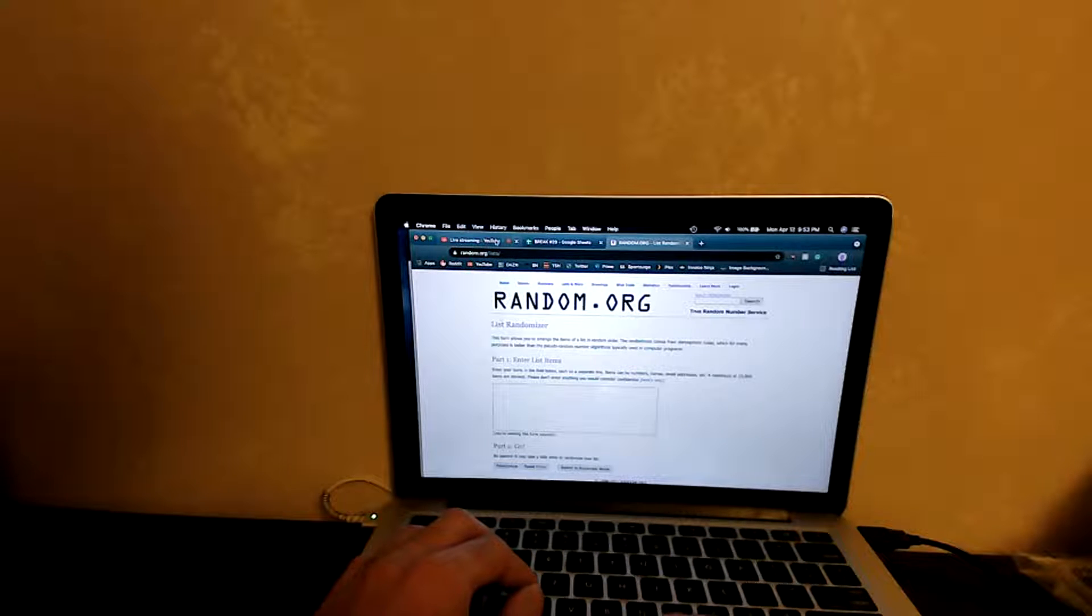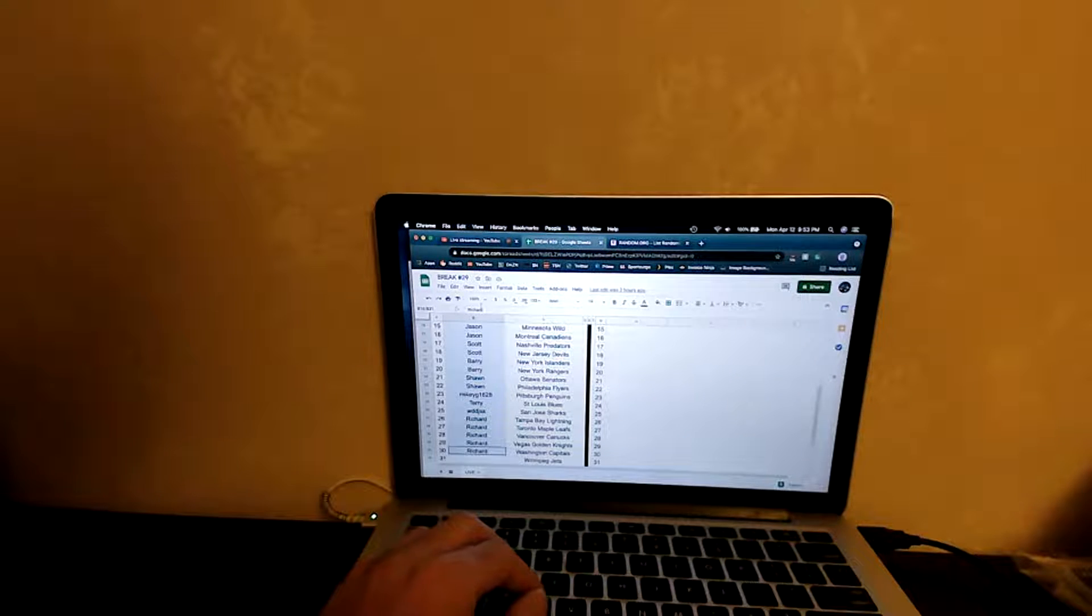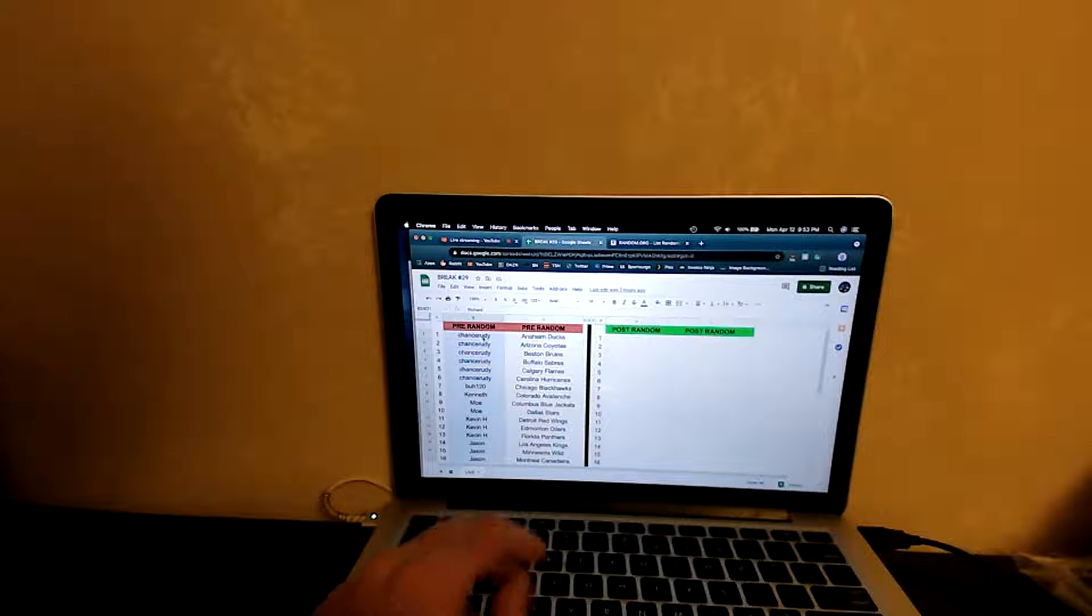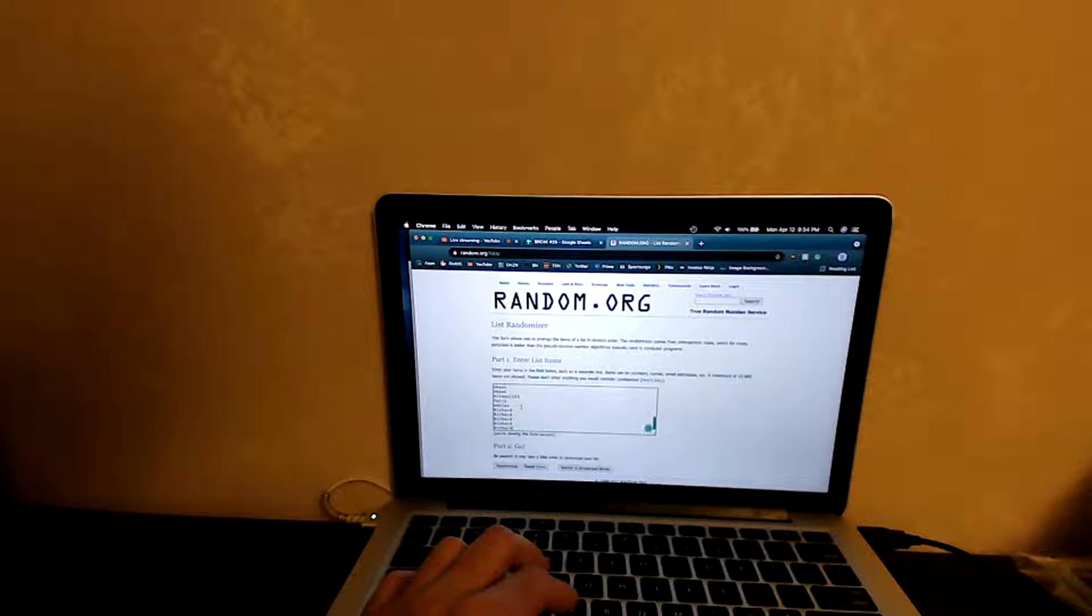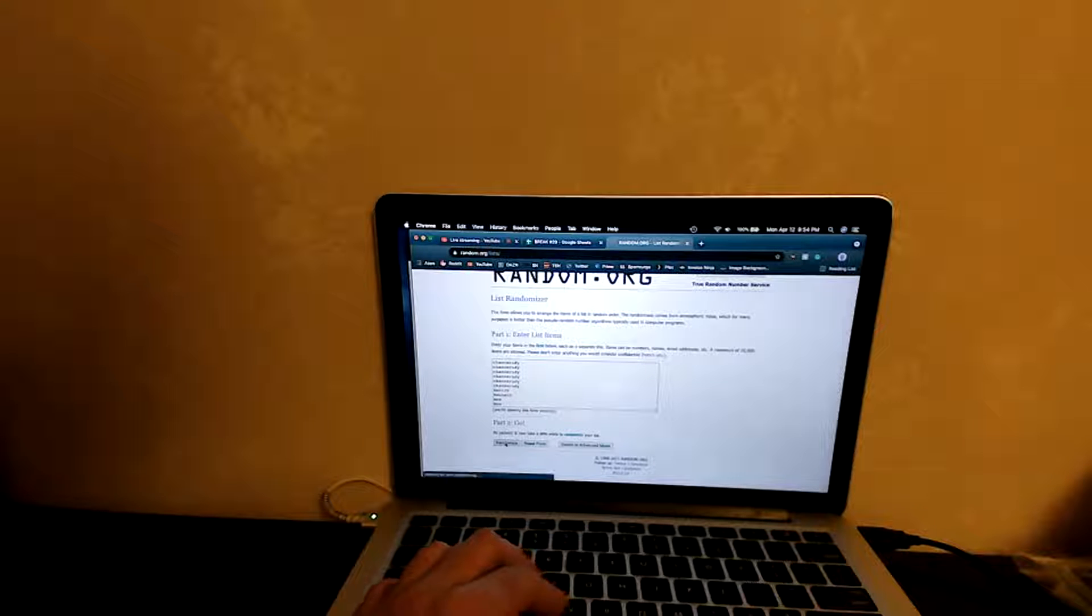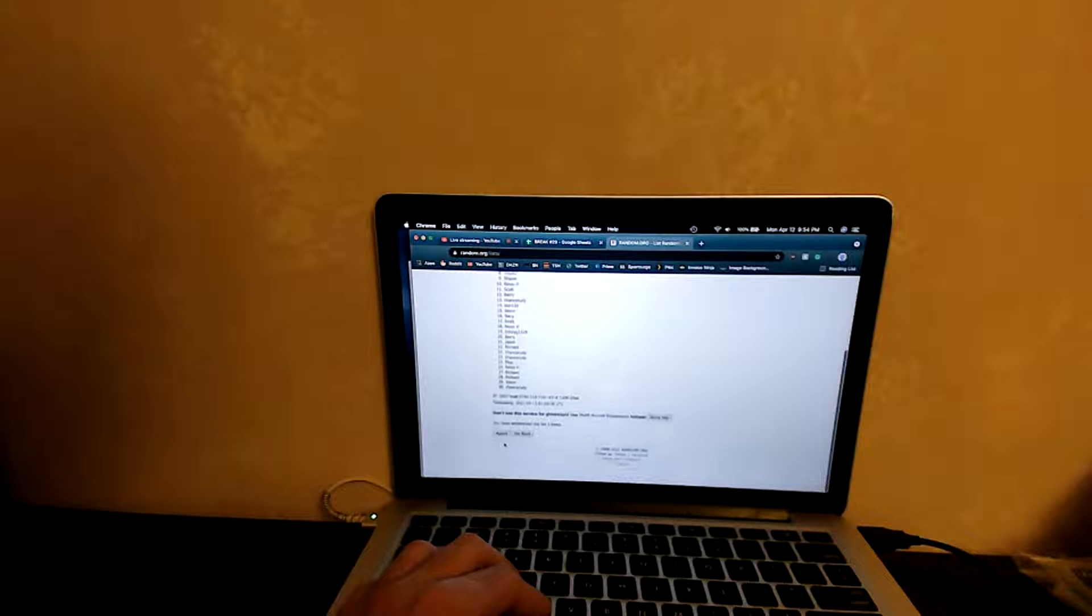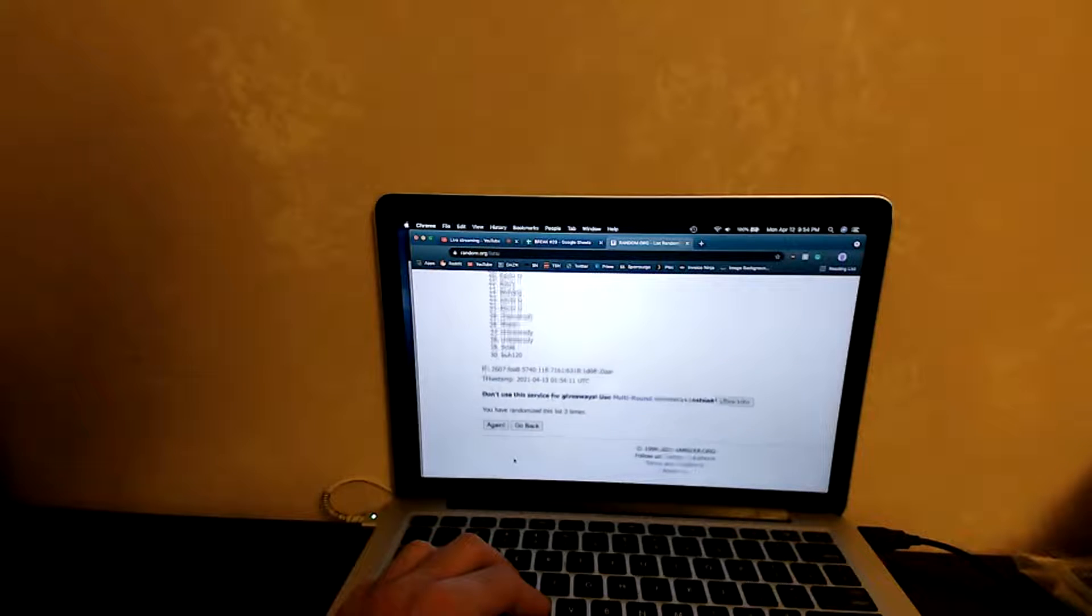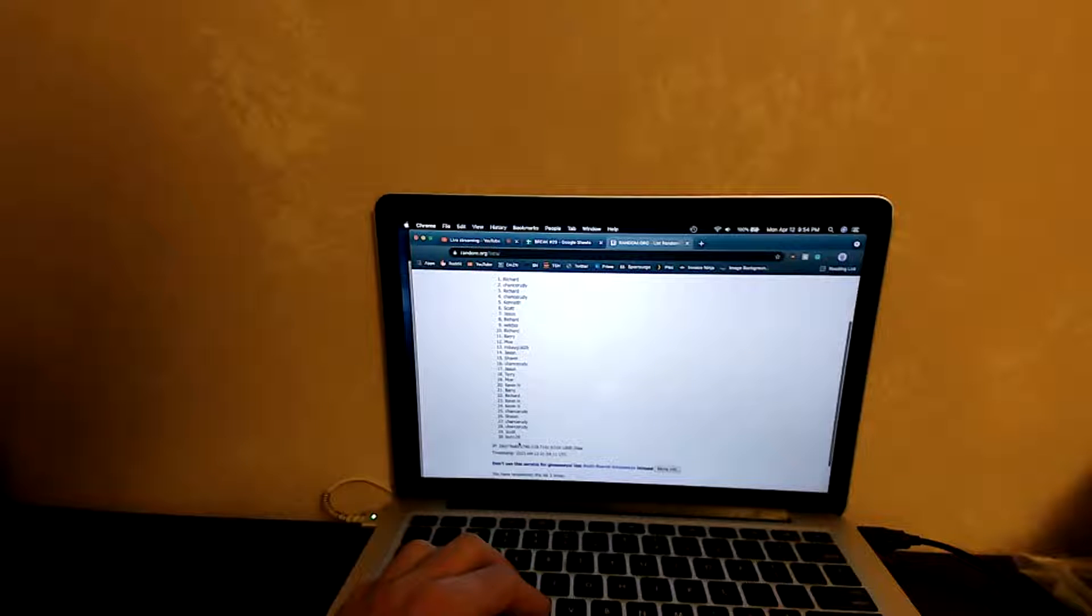Let's get the random.org list. All right, let's copy the names, and you guys know how we do it. Three randomizations should have Chance on the top and Richard on the bottom. So Richard on the bottom, Chance on the top, perfect. Number one, two.